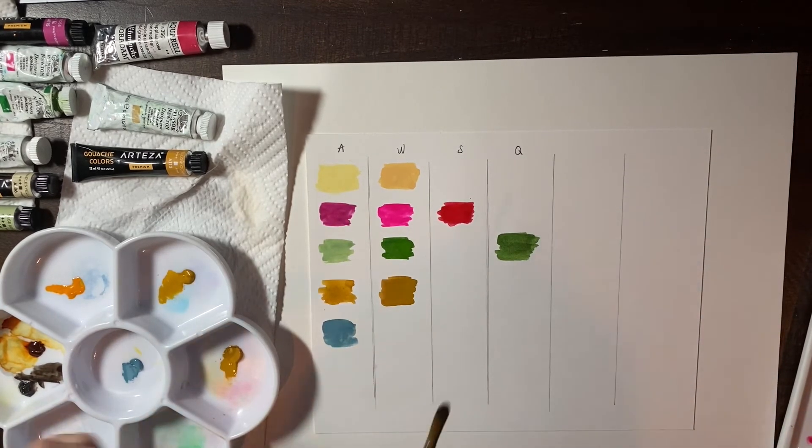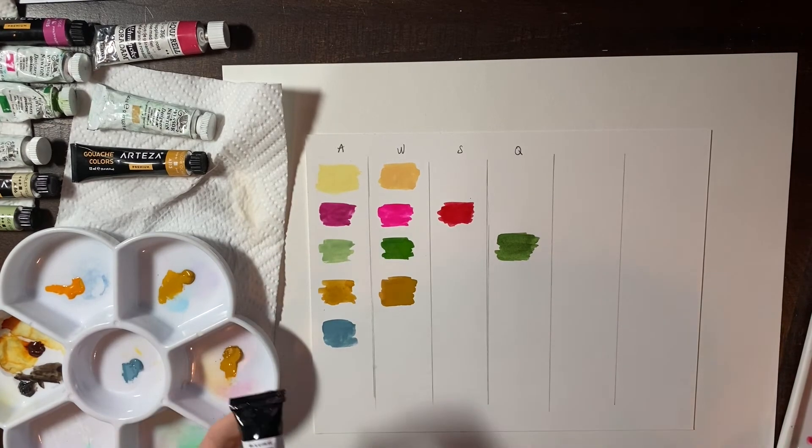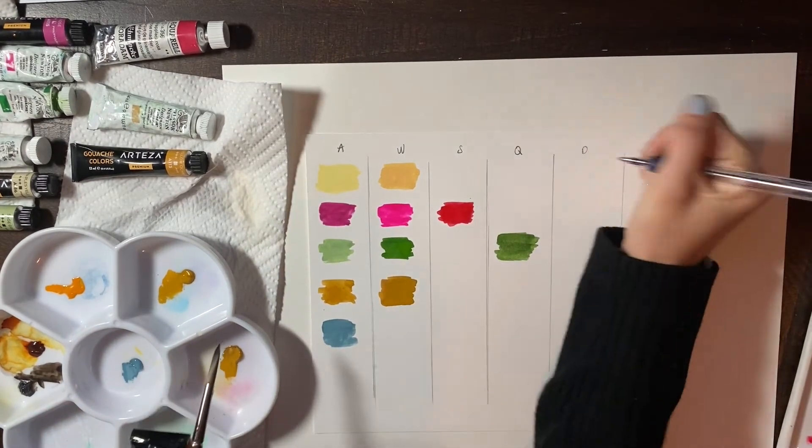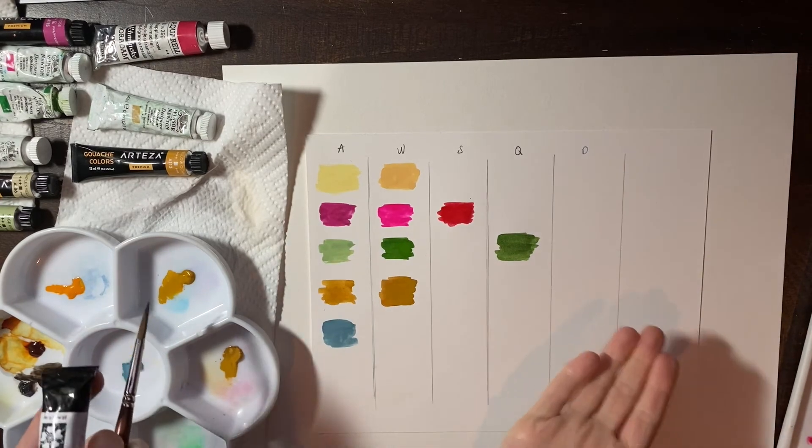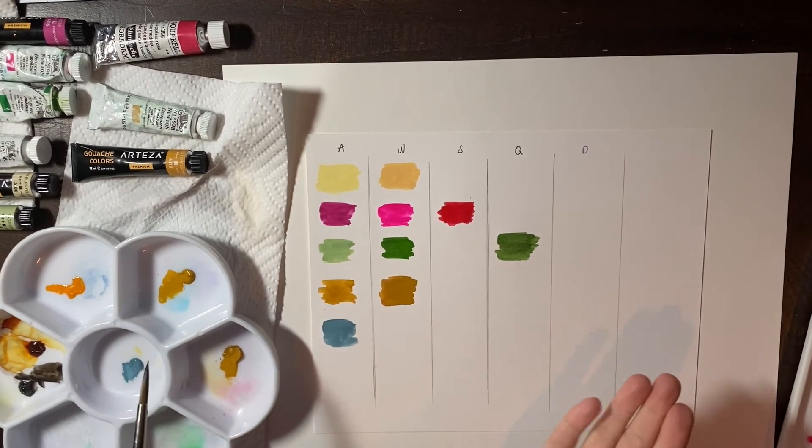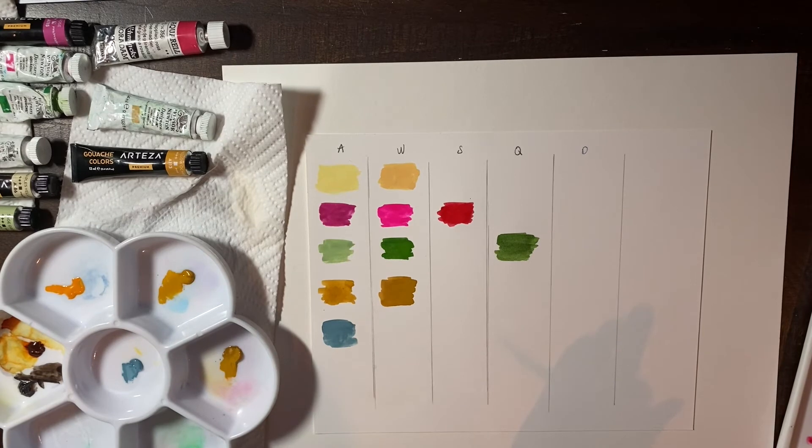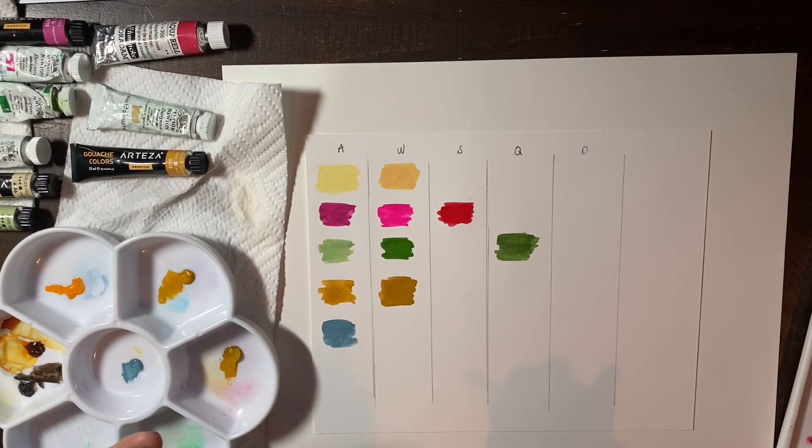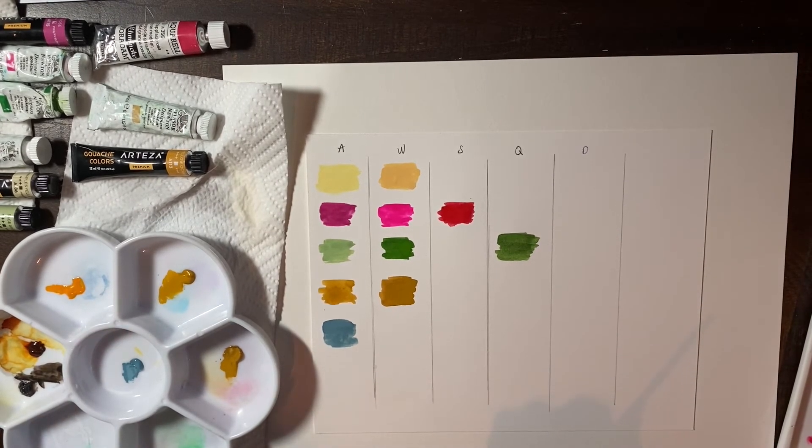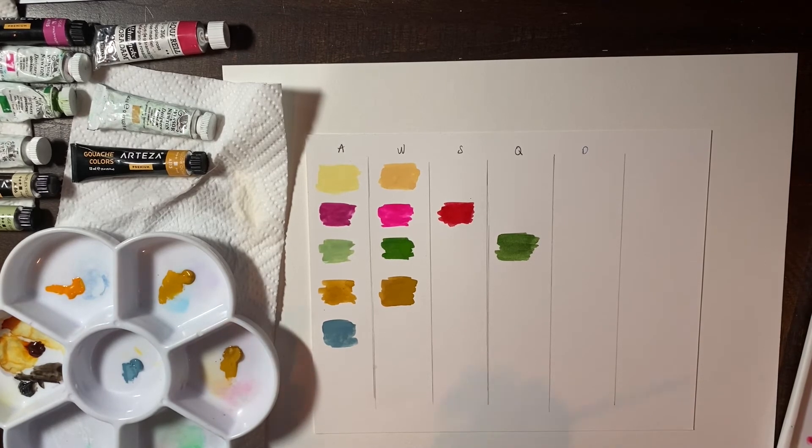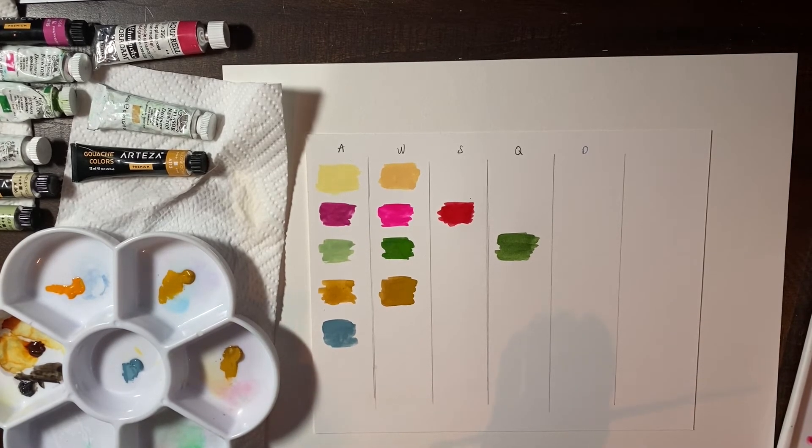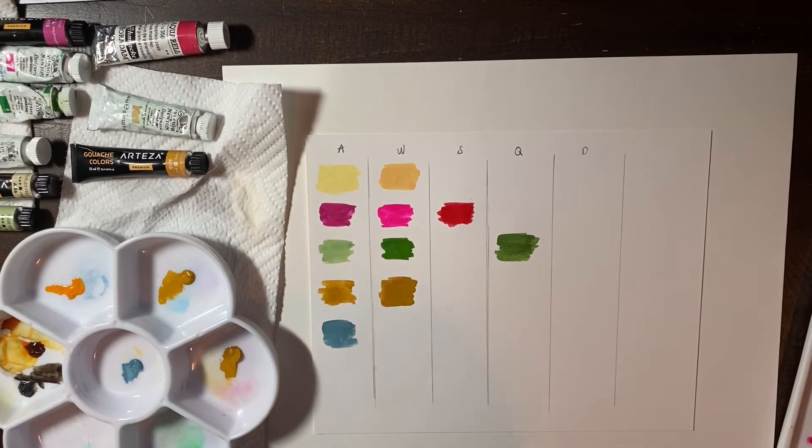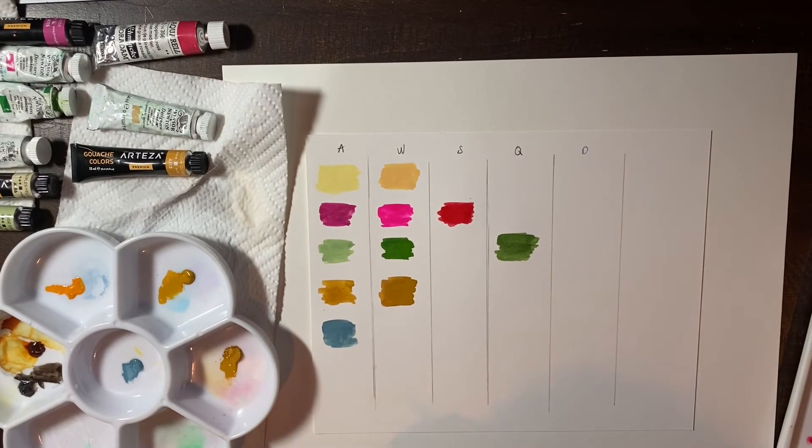And I don't have a Windsor and Newton of Payne's gray because I don't use it frequently in my artwork, but I did purposely buy this Daniel Smith. And I apologize because I don't have a full set of paints in every brand, but I do that for a reason. I really like certain brands.